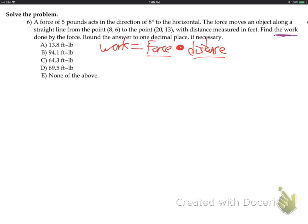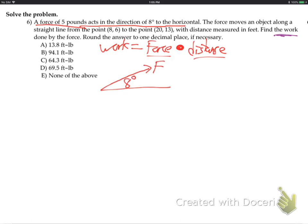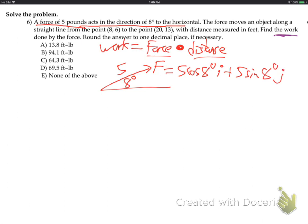Let's get the force vector first. The force is 5 pounds in a direction 8 degrees to the horizontal — so there's the horizontal, and 8 degrees above that, the force acts with 5 pounds. How do I convert that force vector from degrees and magnitude of 5 to IJ? It's going to be 5 cosine for I and 5 sine for J. We always convert from magnitude and angle to IJ by cosine for I, sine for J.